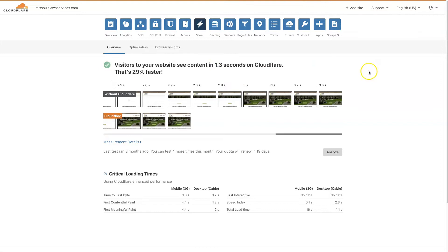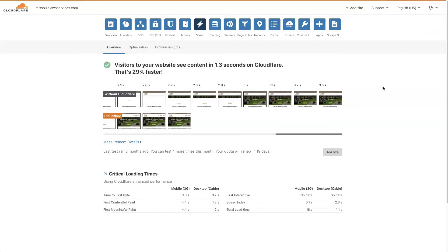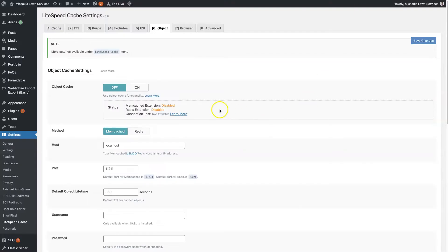And 1.3 seconds might not seem like a lot, but a lot of companies have done extensive testing, like Amazon, which obviously is a really big company. Even just increasing their page load speed by 0.1 seconds can increase conversion rates substantially. So if you're able to reduce your page load time by 1.3 seconds with Cloudflare and then also reduce your page load speed using Lightspeed Cache, it's the best of both worlds.